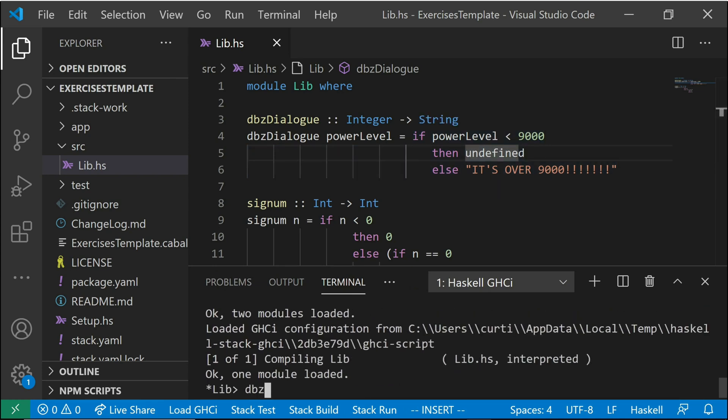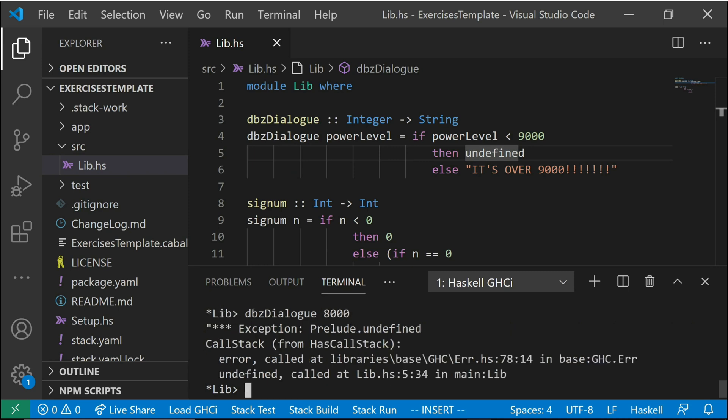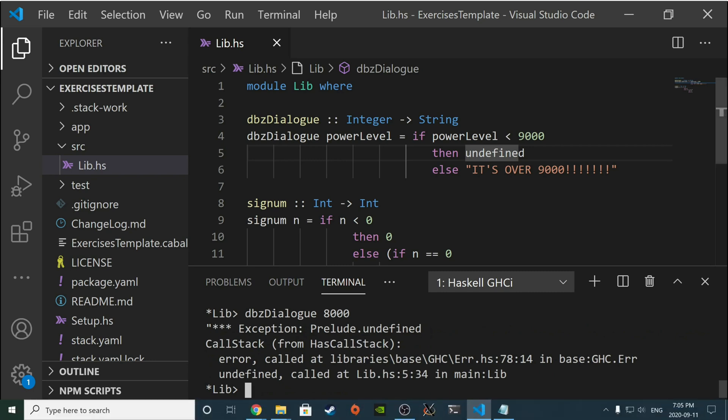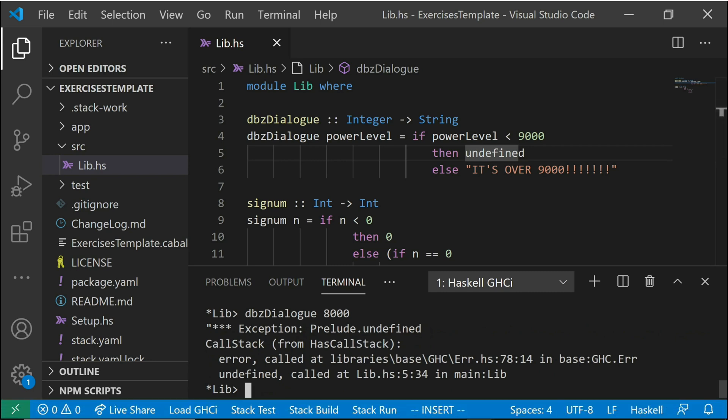And with all DBZ dialog, 8,000. You see, you get exception prelude undefined. Now this isn't very good.